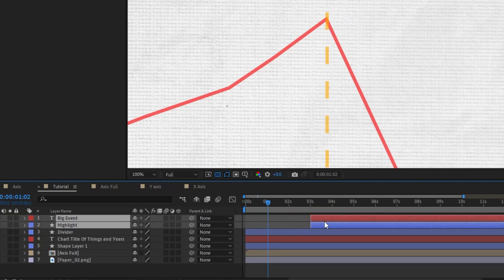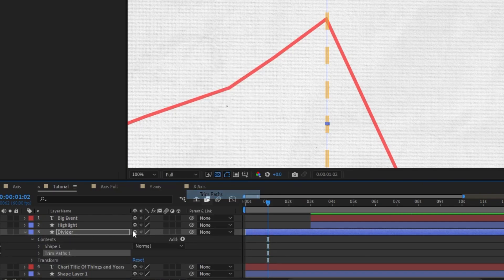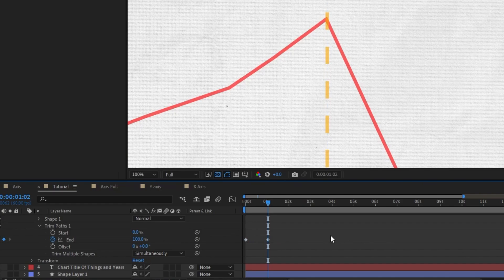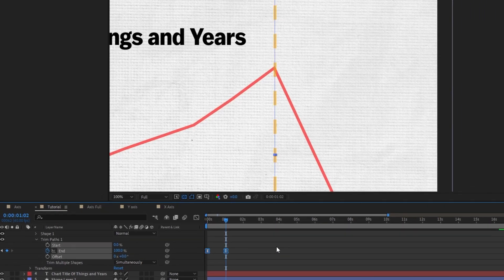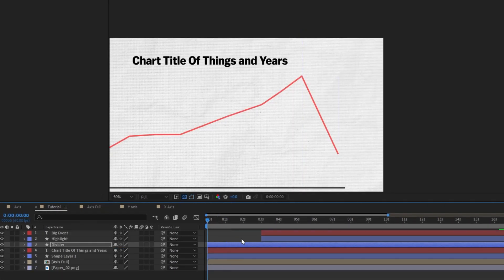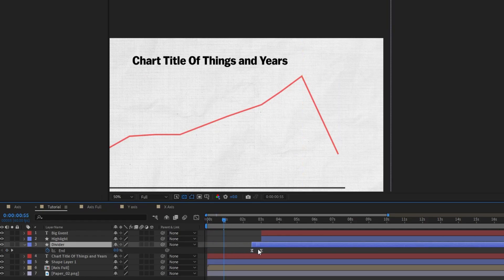I'm going to take both of these and bring them out. Next I'm going to animate this divider in much the same way — I'll use trim paths and set the end at 0, then have it coming in to 100. I'll give this easy ease. Now if we watch it back we can see it comes in. It's a little slow so I'm going to bring the keyframes a little closer together and bring this down as well.